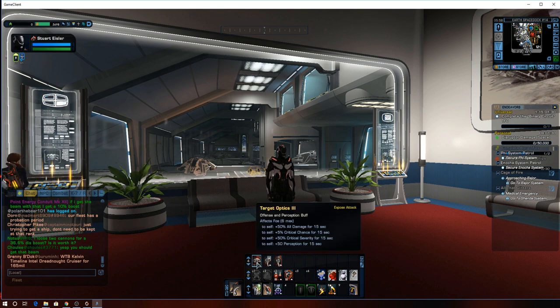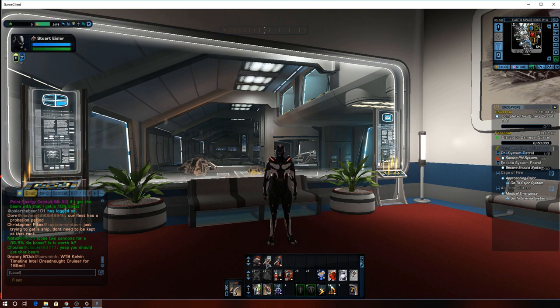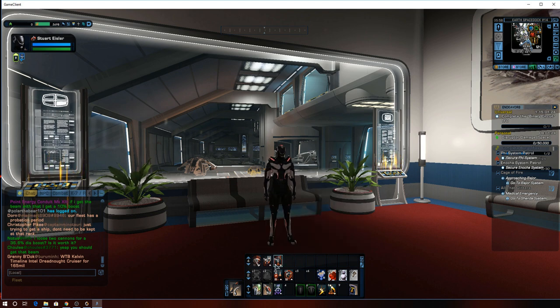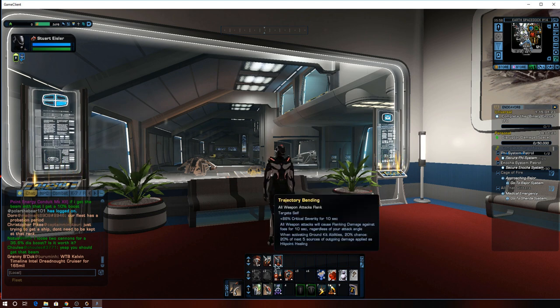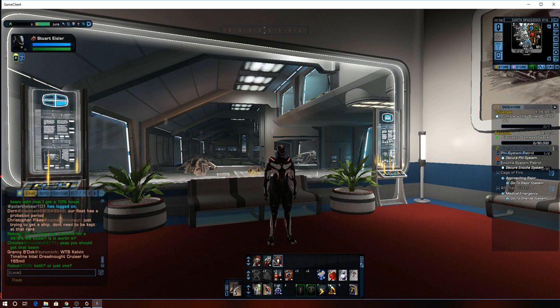These are the three that I'm using. One of them is the actual ability, the target optics. And then I am using also deadly intent and trajectory bending.